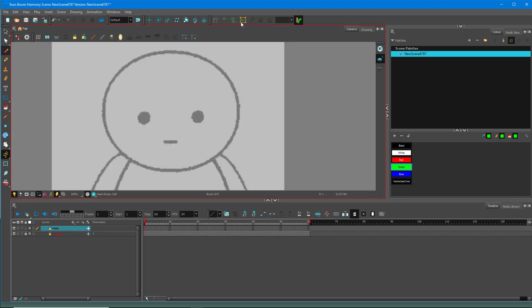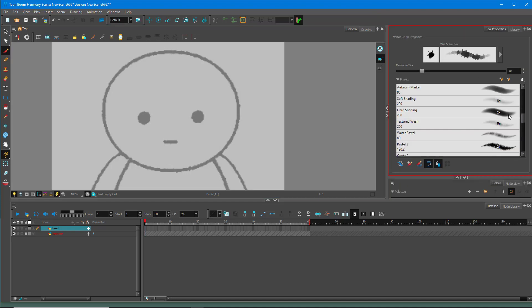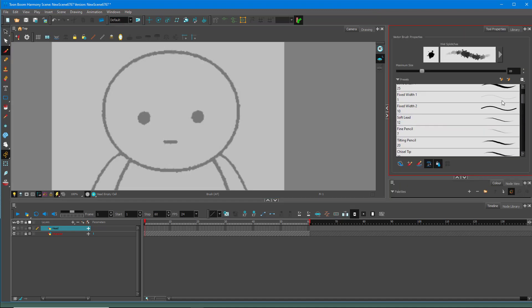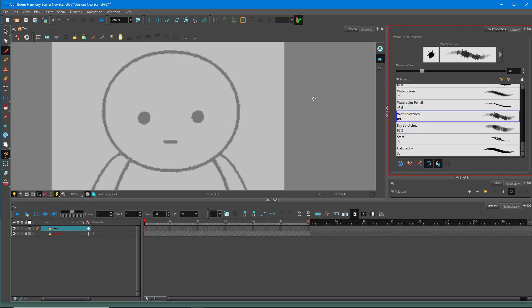I'm going to select the Brush tool and from the top I can choose different brush styles. If you're using a plain brush stroke, it's usually a good idea to trace with the Pencil tool itself. But if you want to be more creative — for example, choosing a brush style for a distinct character look — then the Brush tool is the way to go.